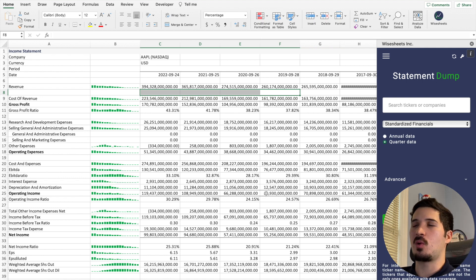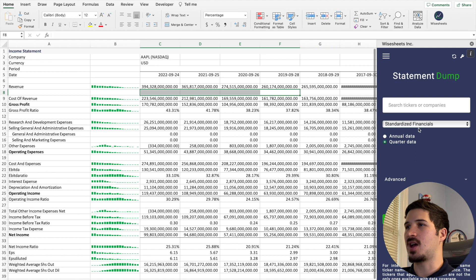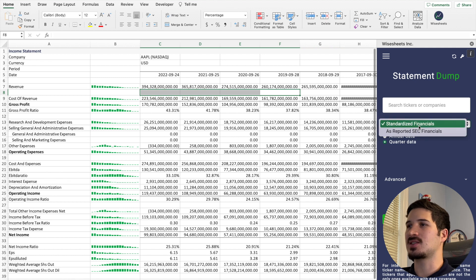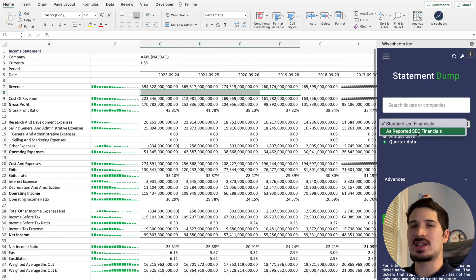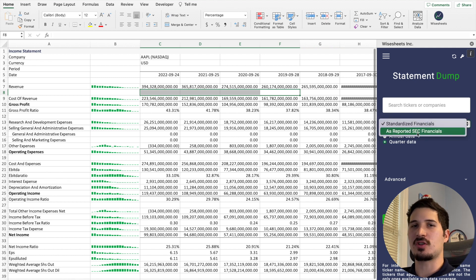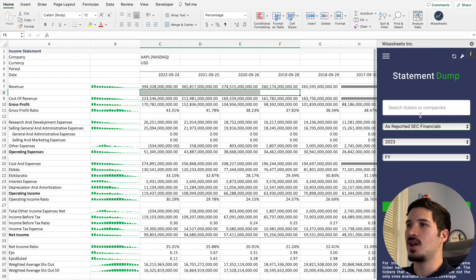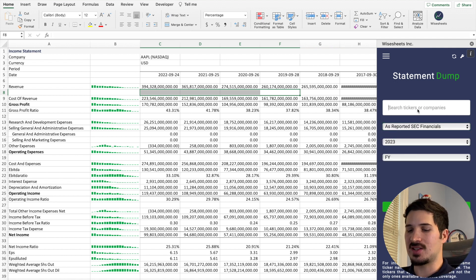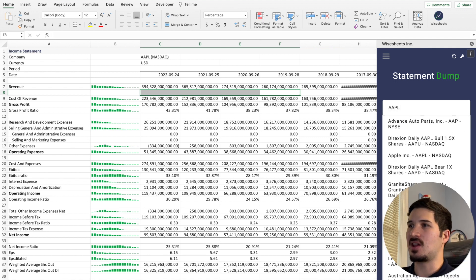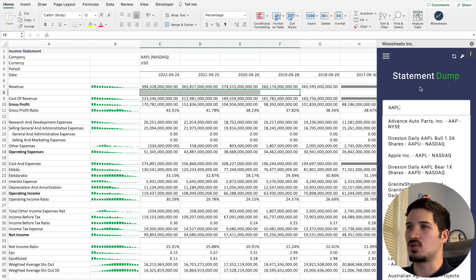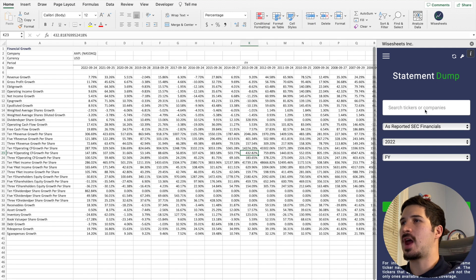But the other really cool thing is that you can access SEC as-reported financials. So for companies that report to the SEC, you can access the financials exactly as they were reported to the SEC, which is really, really powerful.